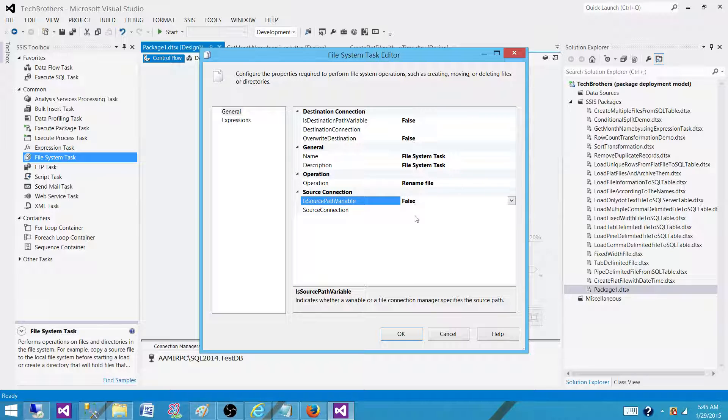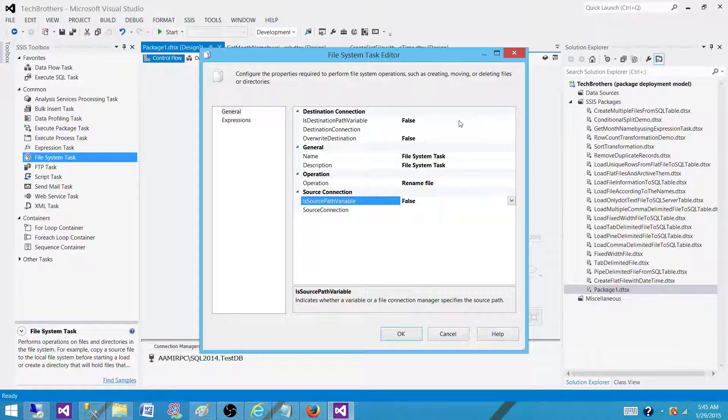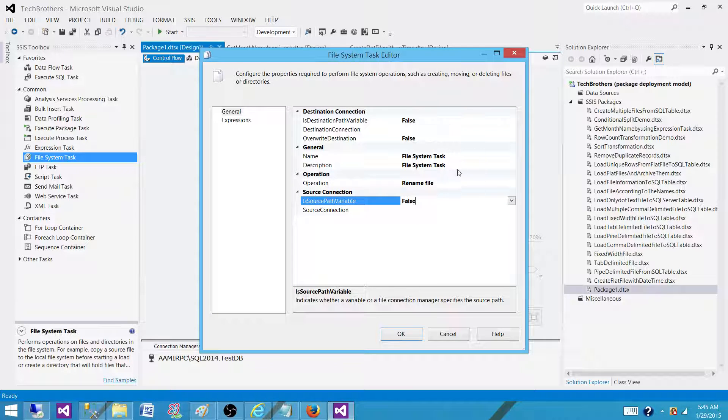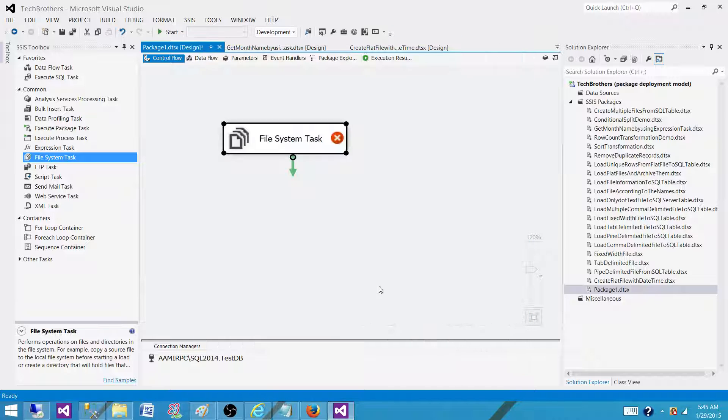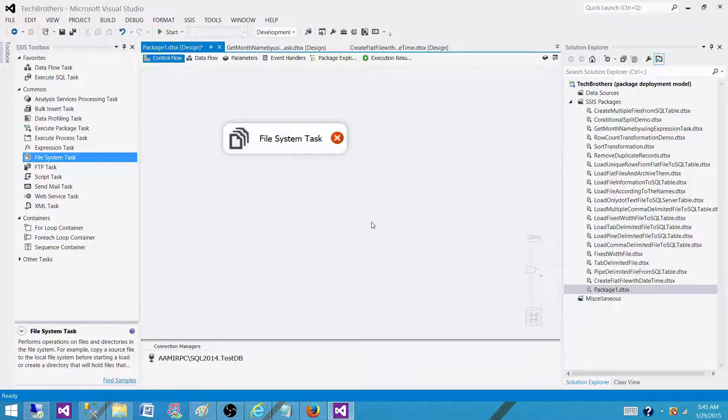It will move that file from the directory and rename at the same time. So visit the post or take a look at the videos on how to archive files with the datetime and you will see things in action. Thanks very much for watching this video and I will see you next.